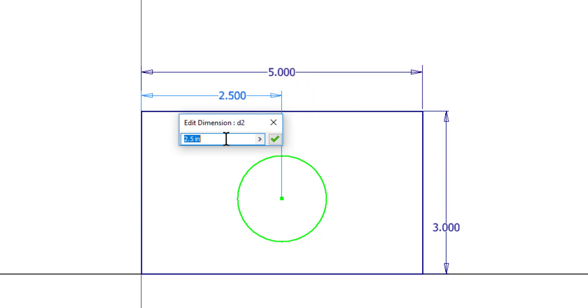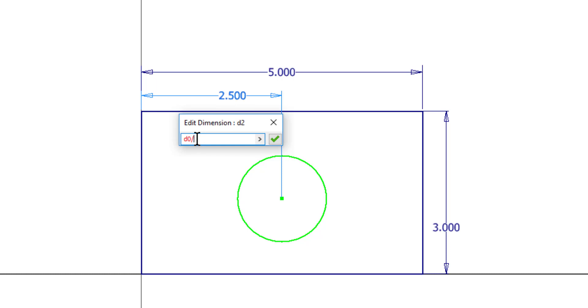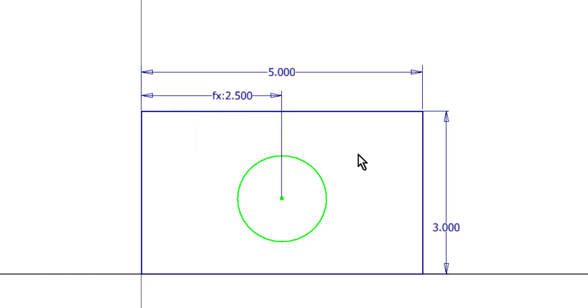But the great thing about this is you can click on other dimensions. And as you can see, it brought the name of D0 into my dimension dialog box. Then I can go ahead and put in slash 2. Notice the red. If it's red in the text box, then it is not going to accept your equation. But as soon as I put in the full equation there, you can see it turns black. And I can accept it.